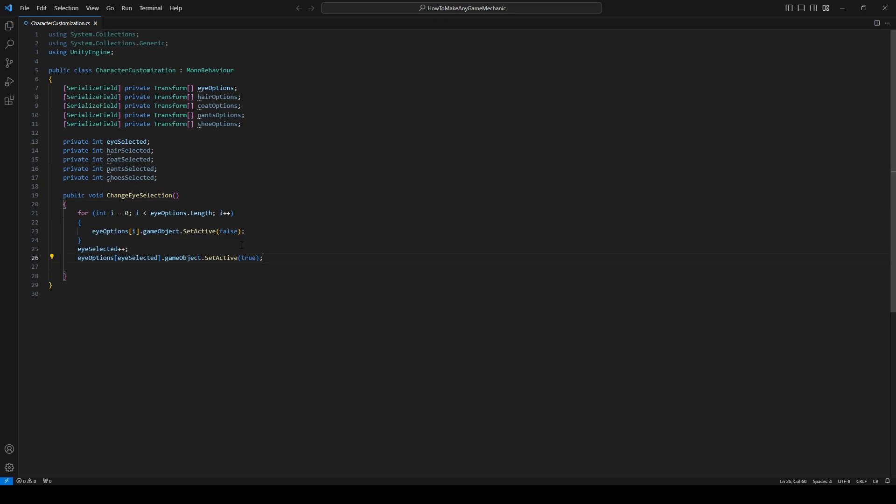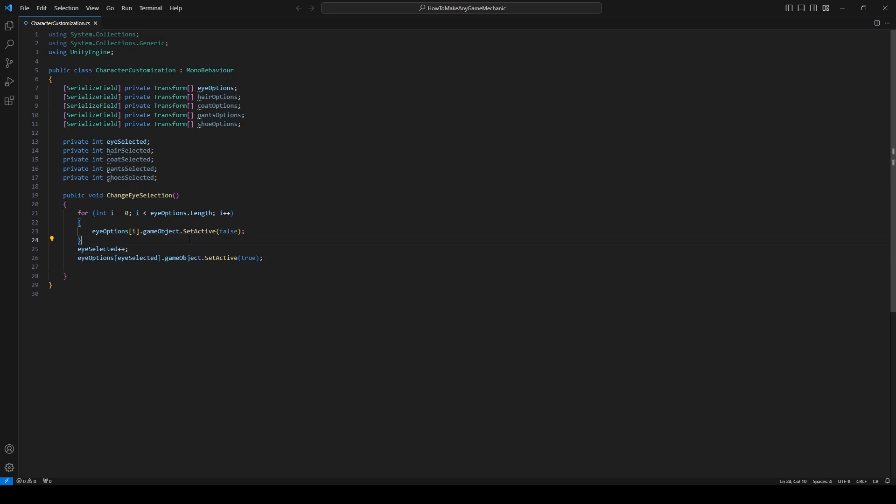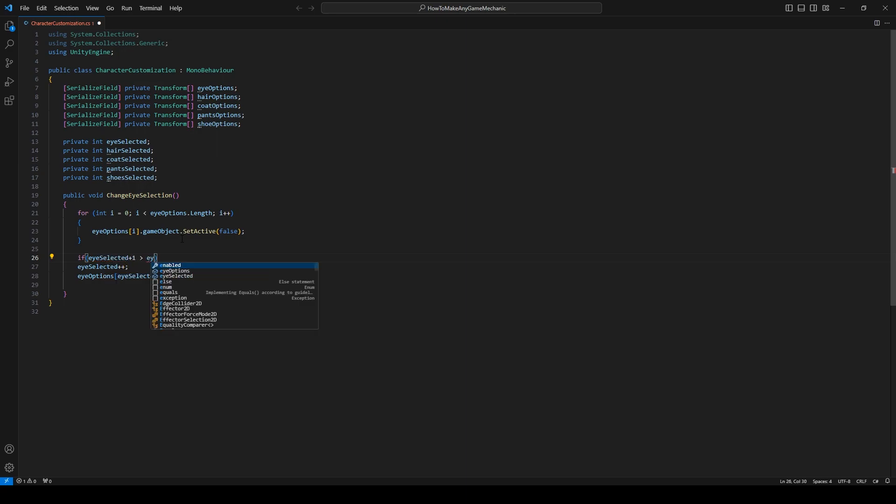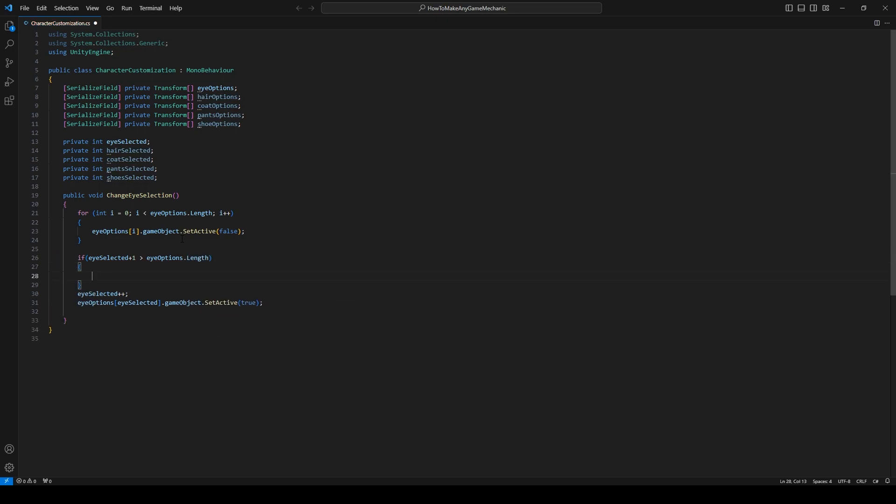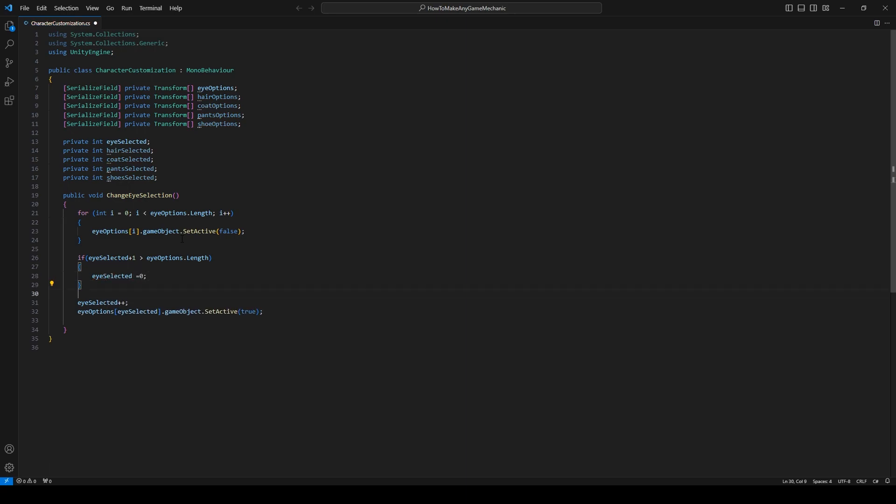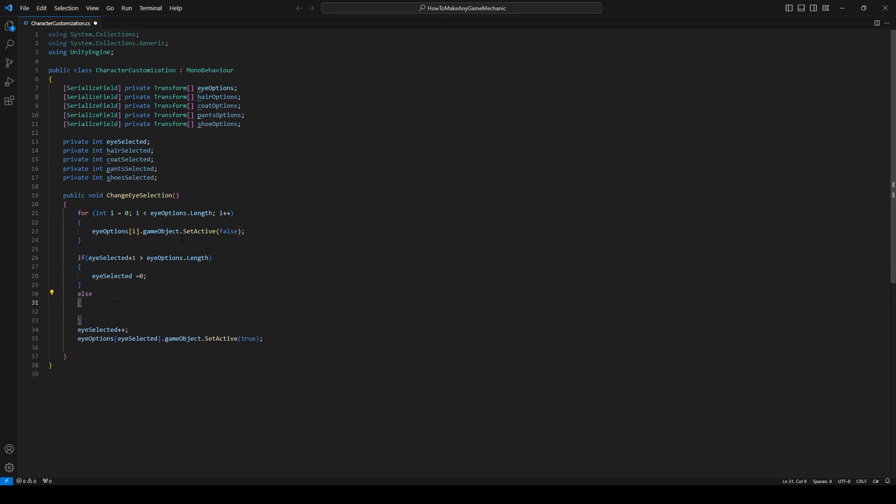But there is one problem. What happens when we get to the end of the eye options? Well, we should make it go back to the first option. So we're going to have to put an if statement in here and make sure that we're not adding it every single time. So if eye selected plus one is greater than eye options dot length, eye selected is equal to zero. Otherwise, that's when we add. Hopefully that makes sense.